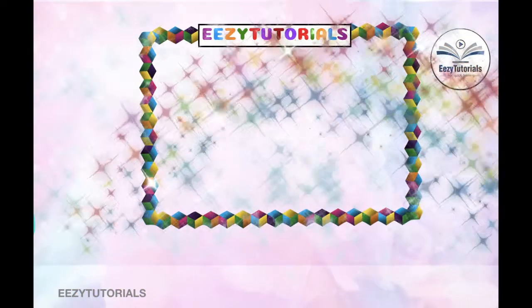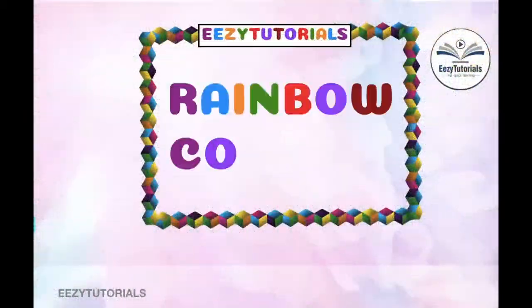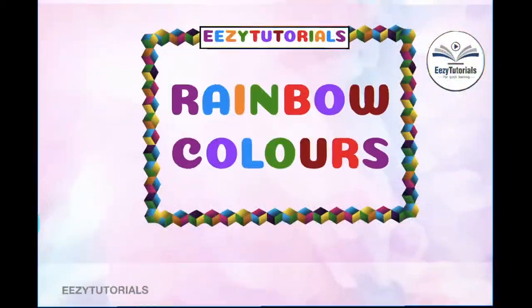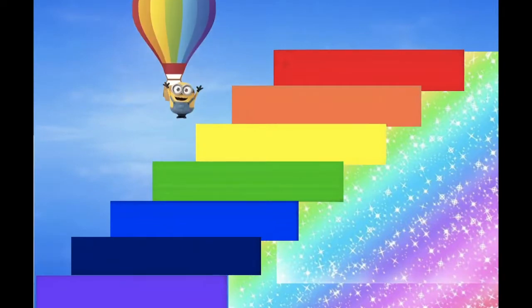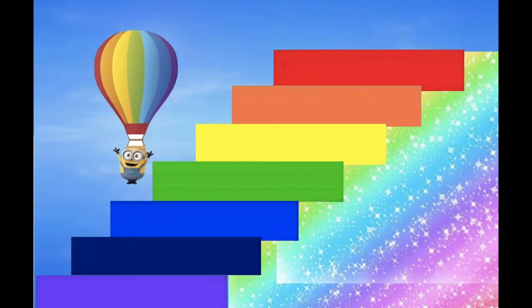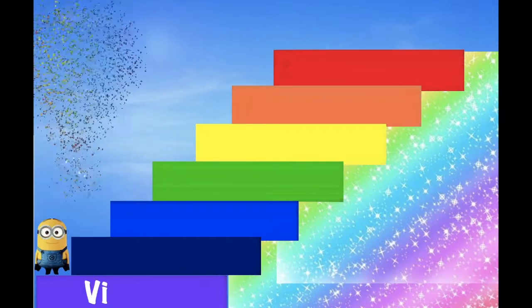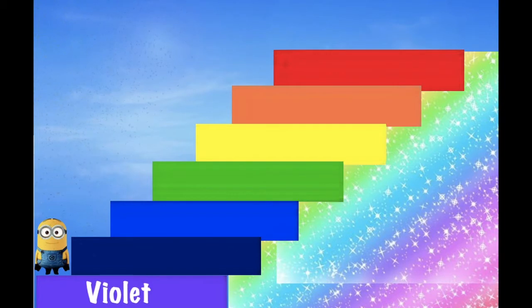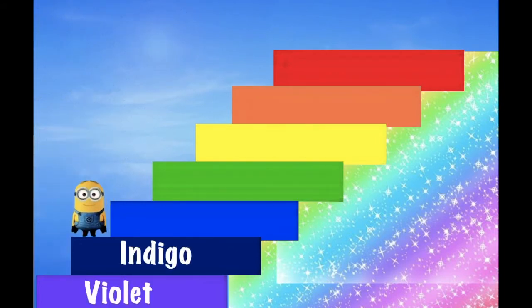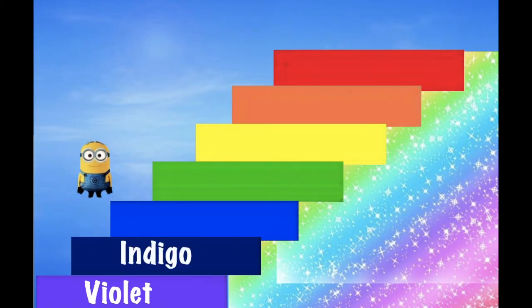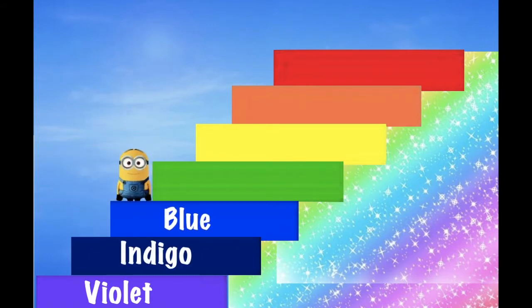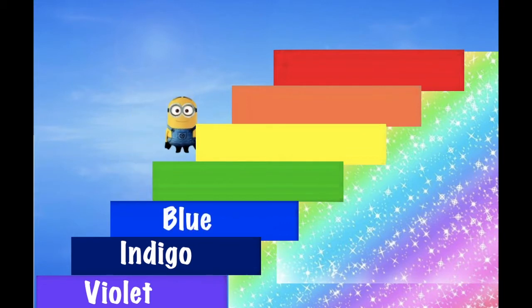There are seven colors in the rainbow, and the starting letters of those colors form the acronym VIBGYOR — easy to remember with VIBGYOR. Let us see what are the seven colors of rainbow one by one.